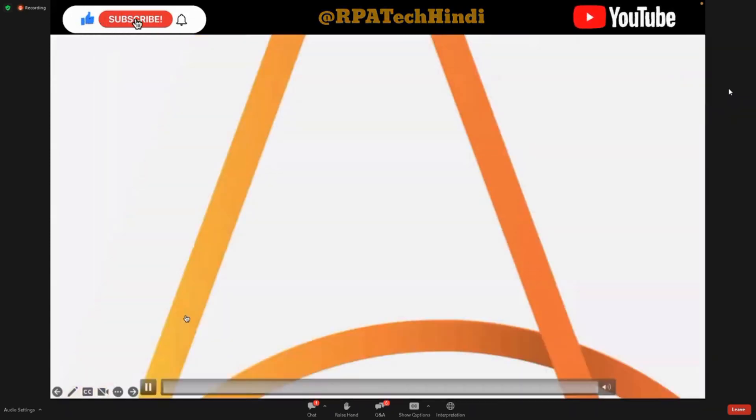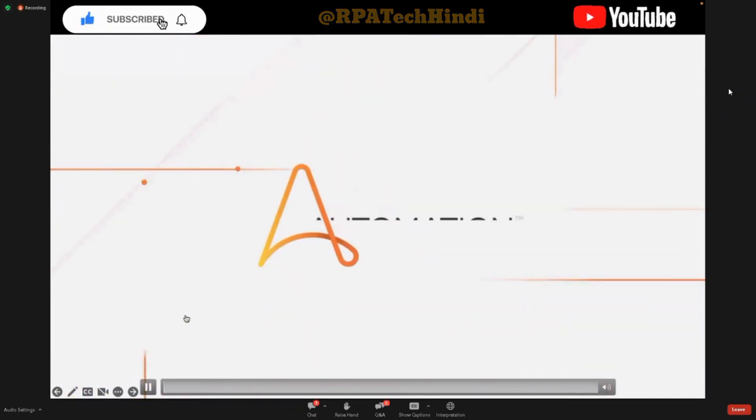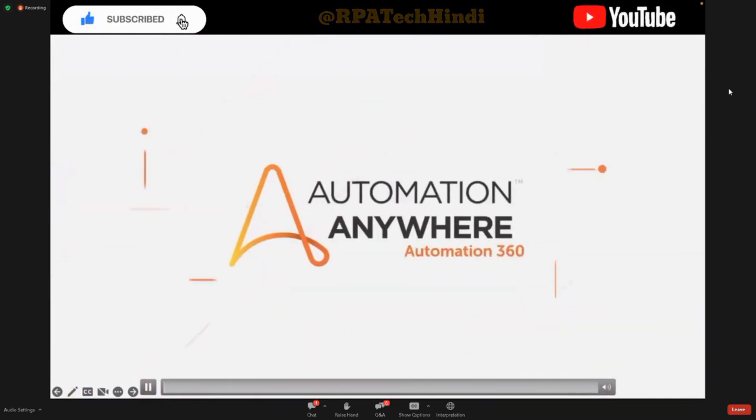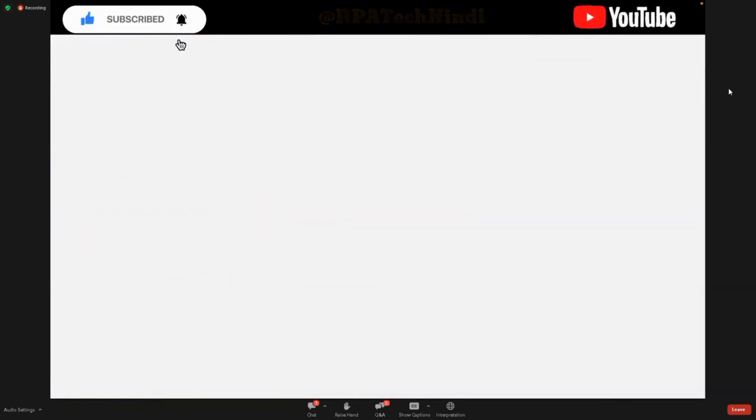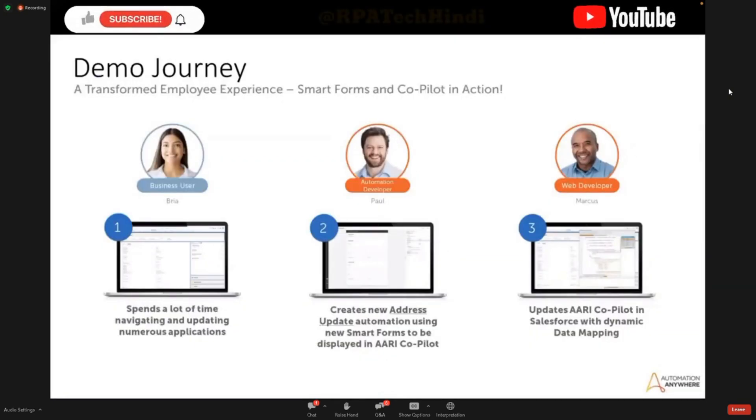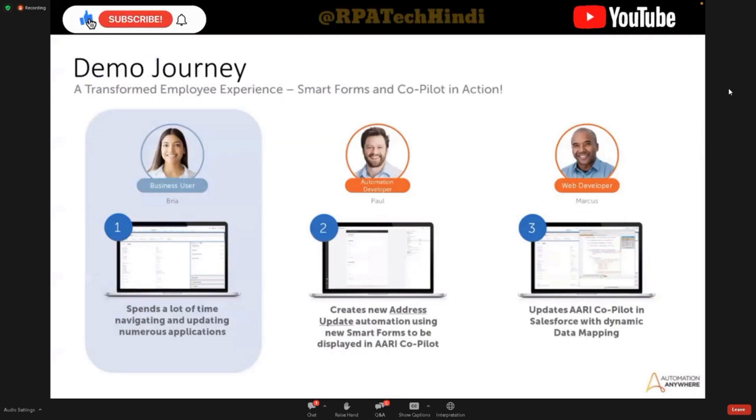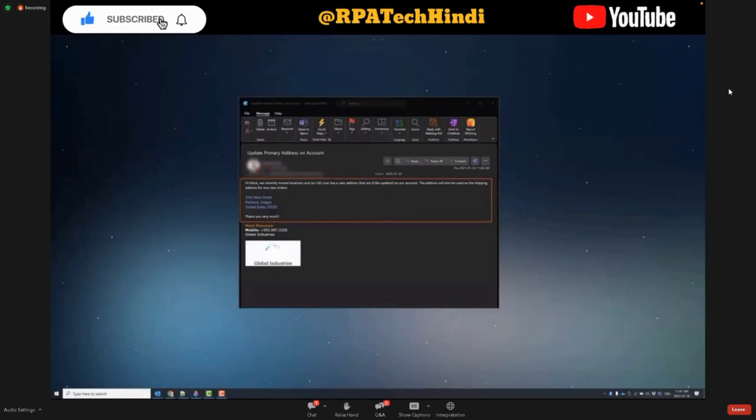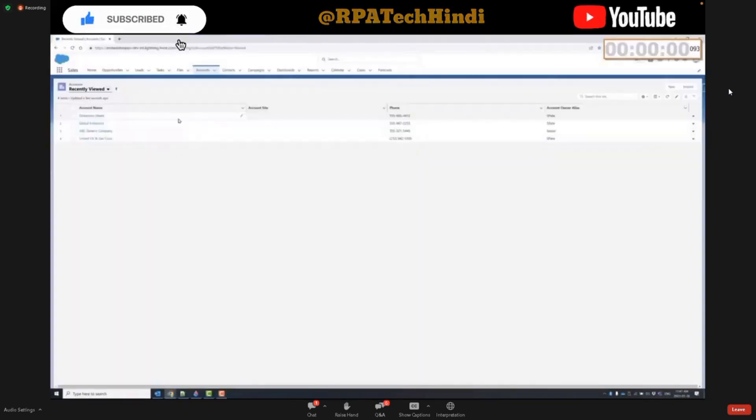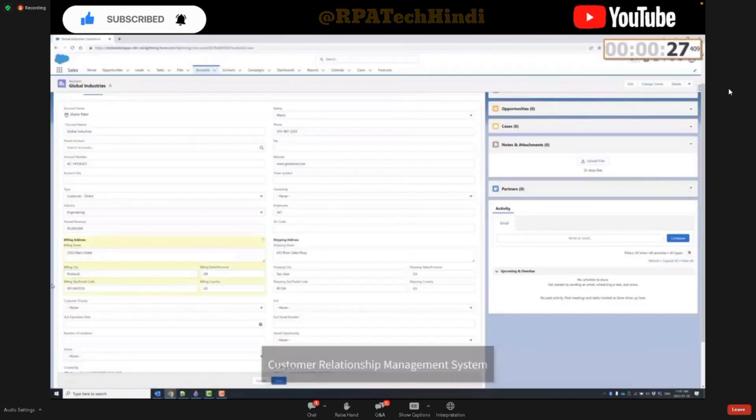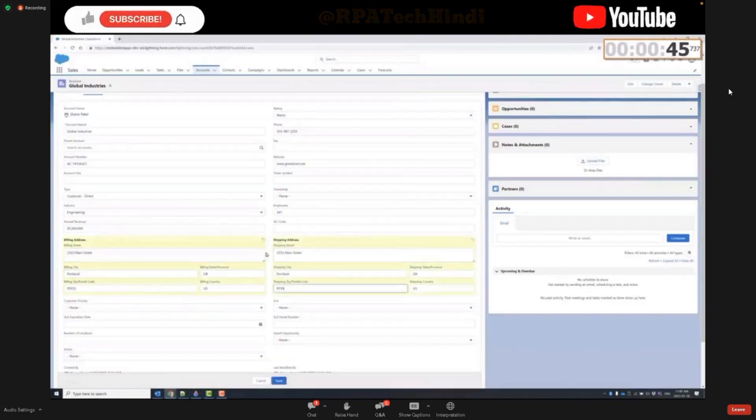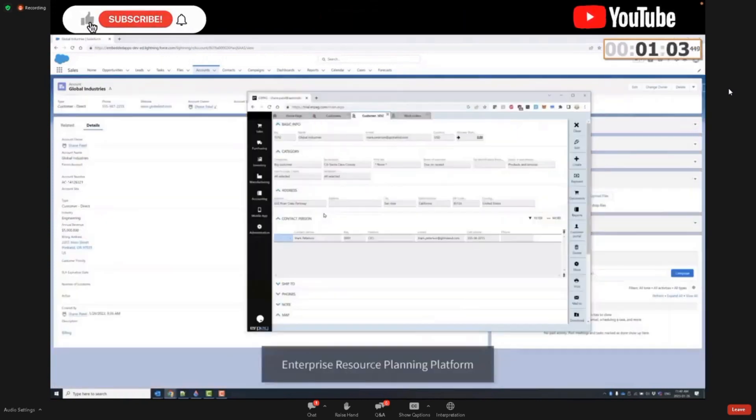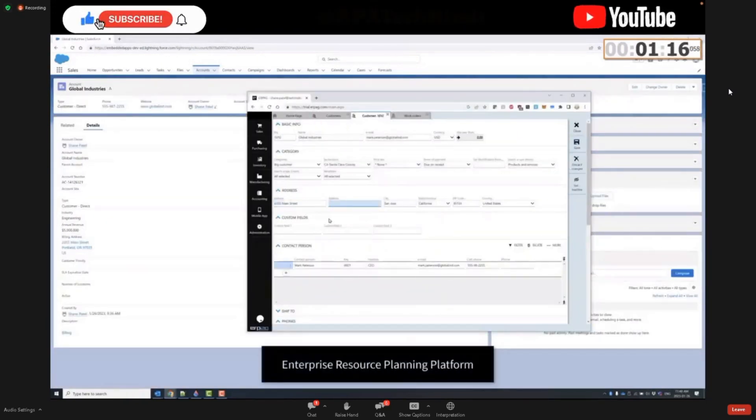So we'll start today with Bria, who's a customer service representative who loves providing exceptional service to her customers, but is often inundated with all the internal applications and processes that she has to navigate to complete daily tasks. Today, she's received a request from a customer to update their corporate address as they recently moved headquarters to Portland, Oregon. Bria performs this task multiple times a week to assist both her corporate and retail customers.